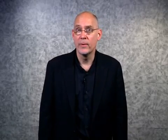Once the product is underway, there are lots of different things that team members might want to track. VS 2010 provides lots of reports and dashboards to let them do this. A good example is the Stories Overview report. Here's how it looks.